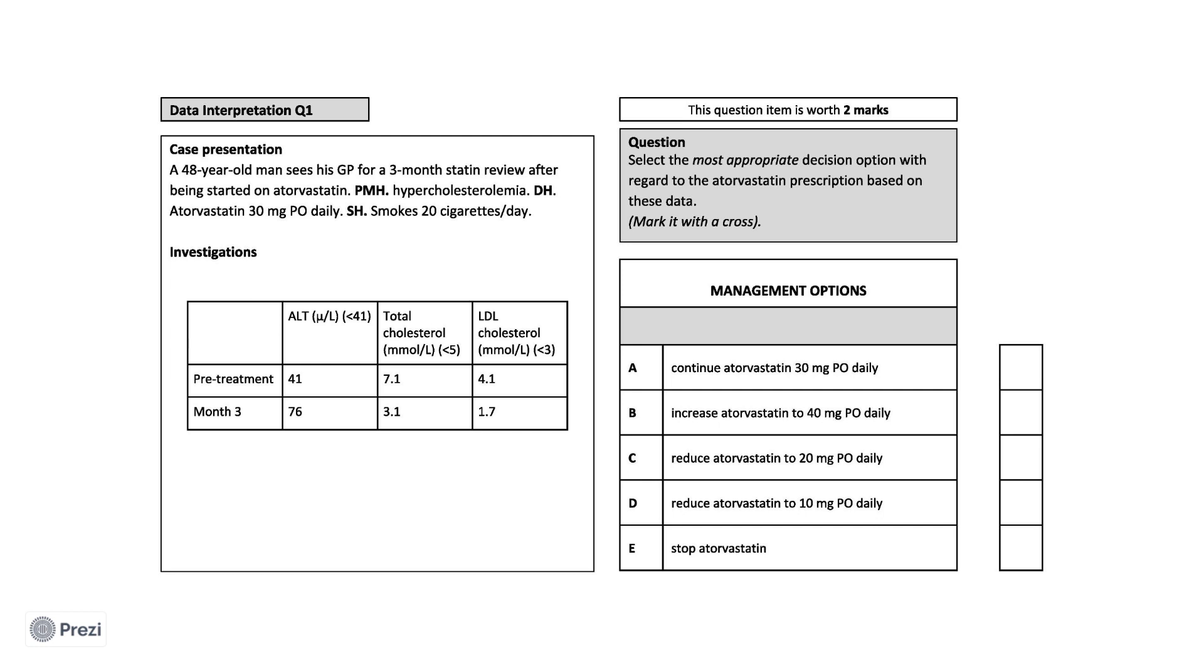Of note, his ALT is markedly elevated and around twice as high as the upper limit of normal, 76 units per litre compared to 41 units per litre. His lipid profile has improved since starting treatment and he is now within the target range for both total cholesterol and LDL.